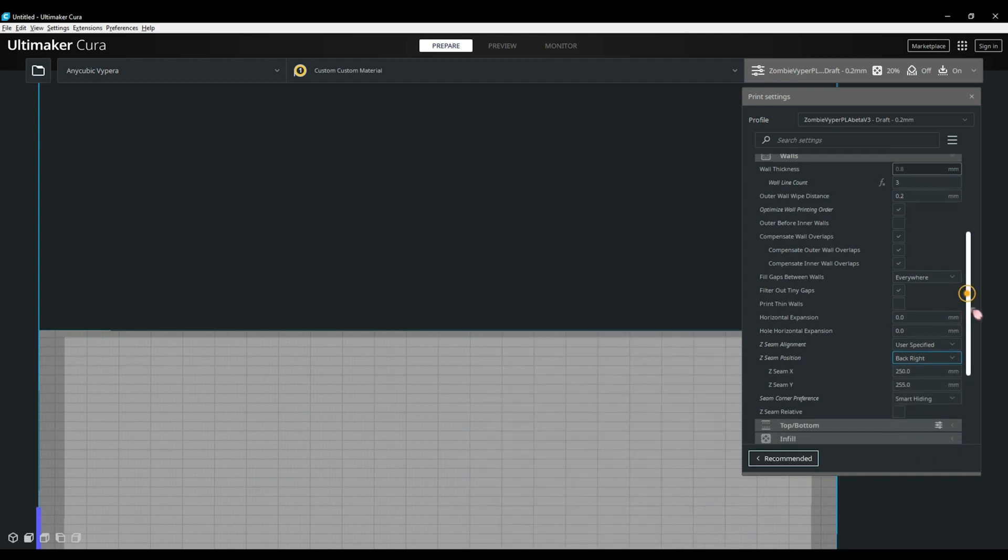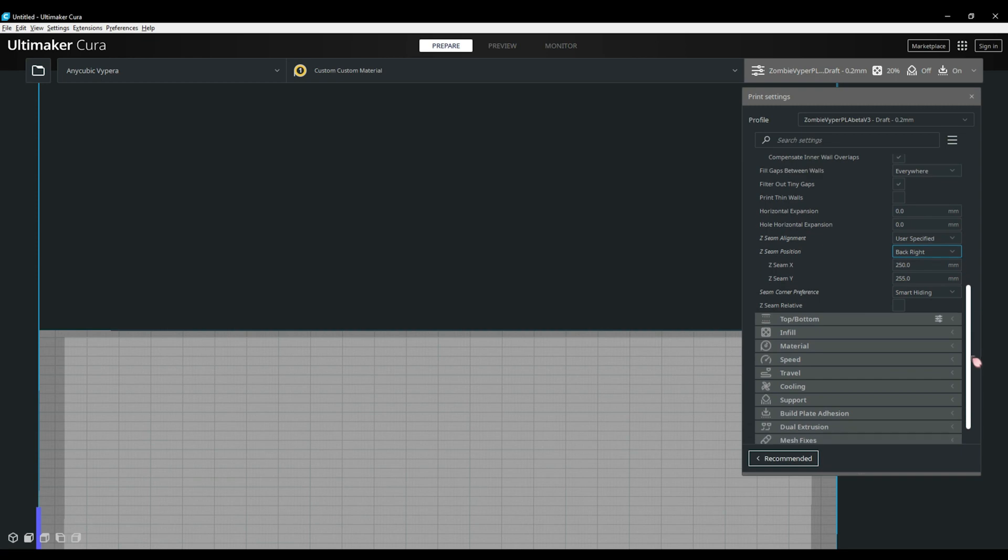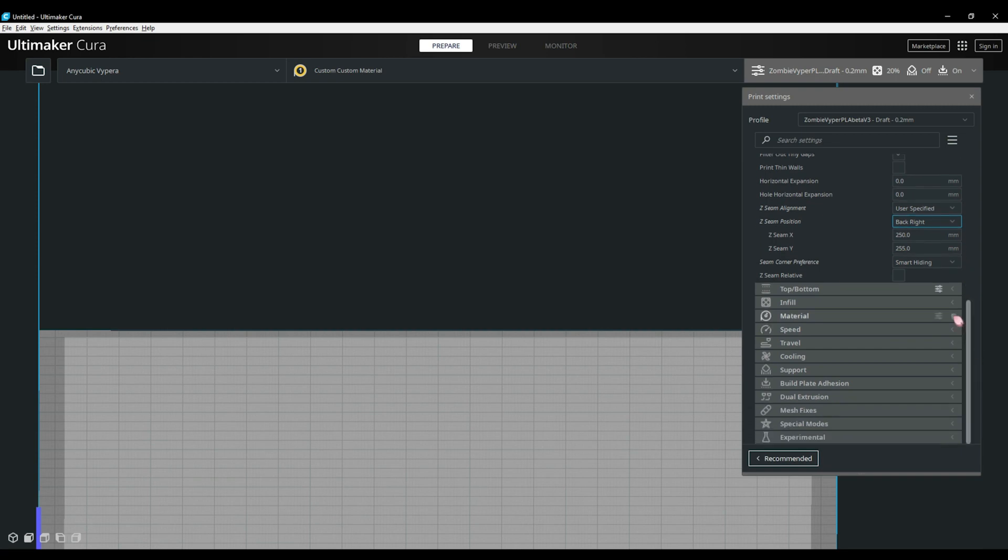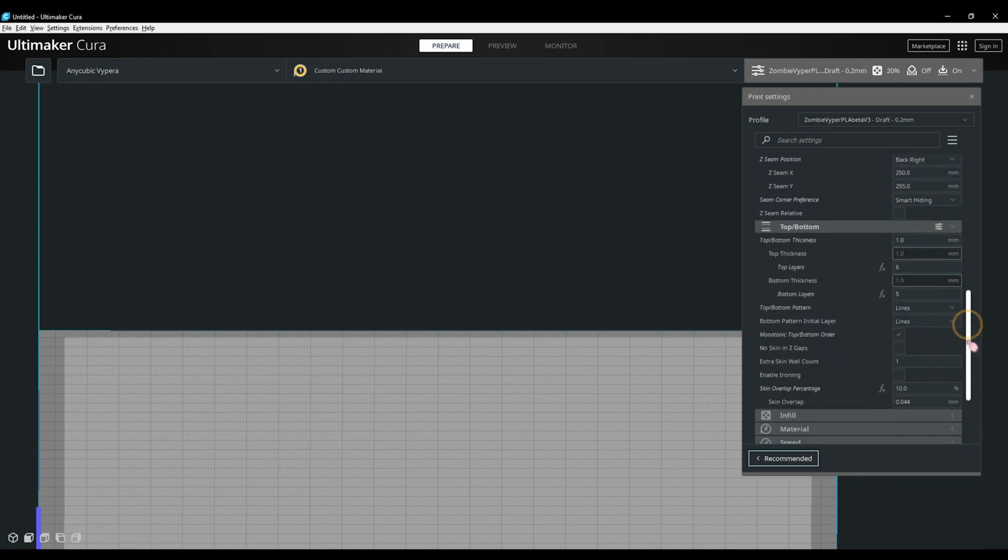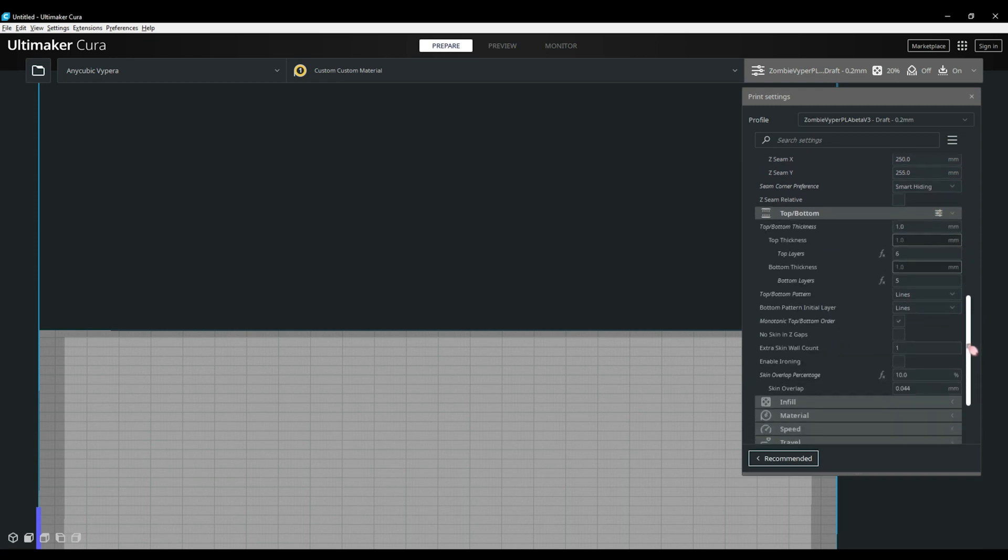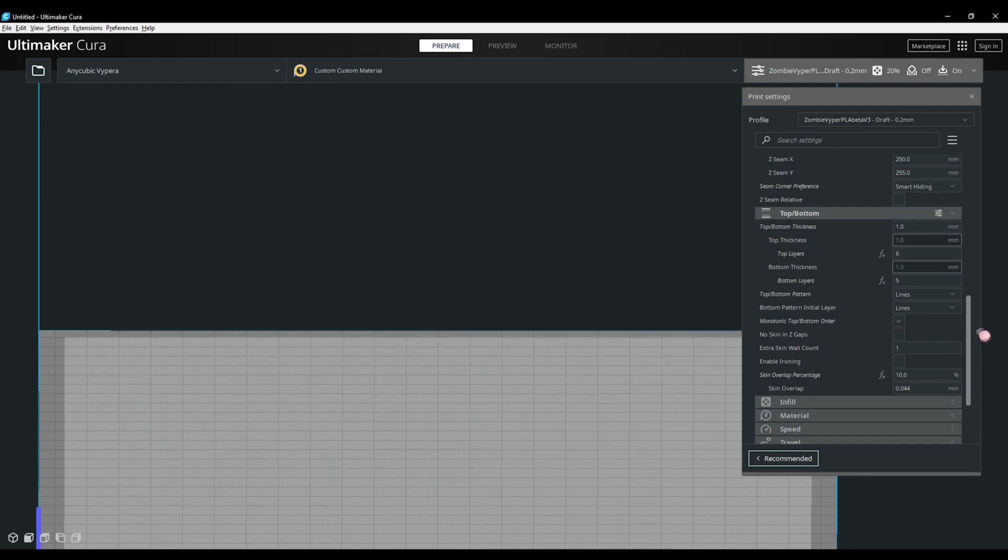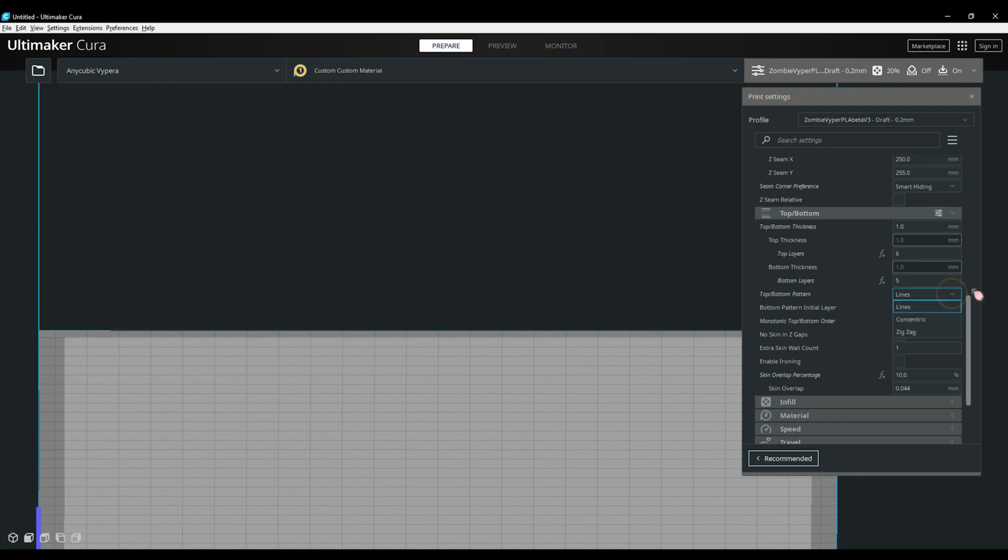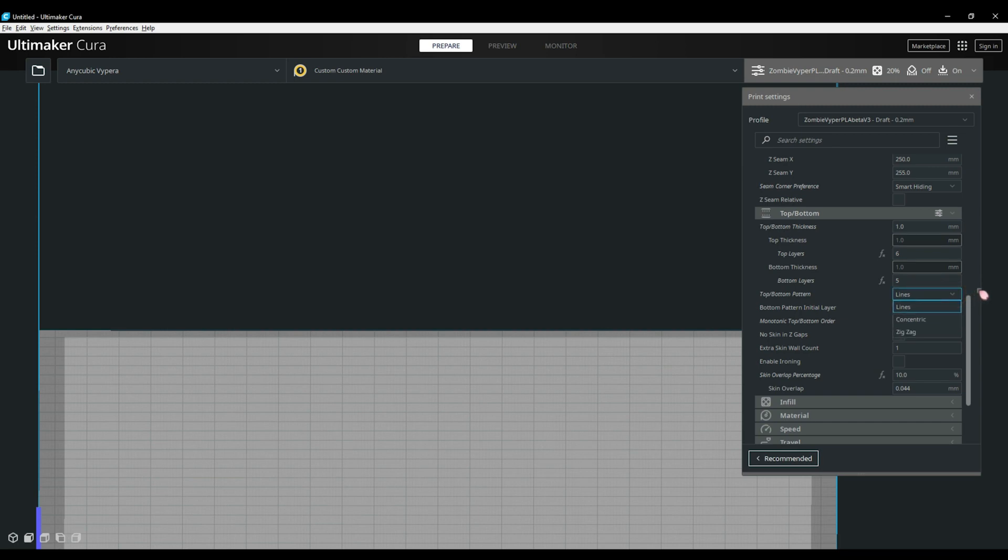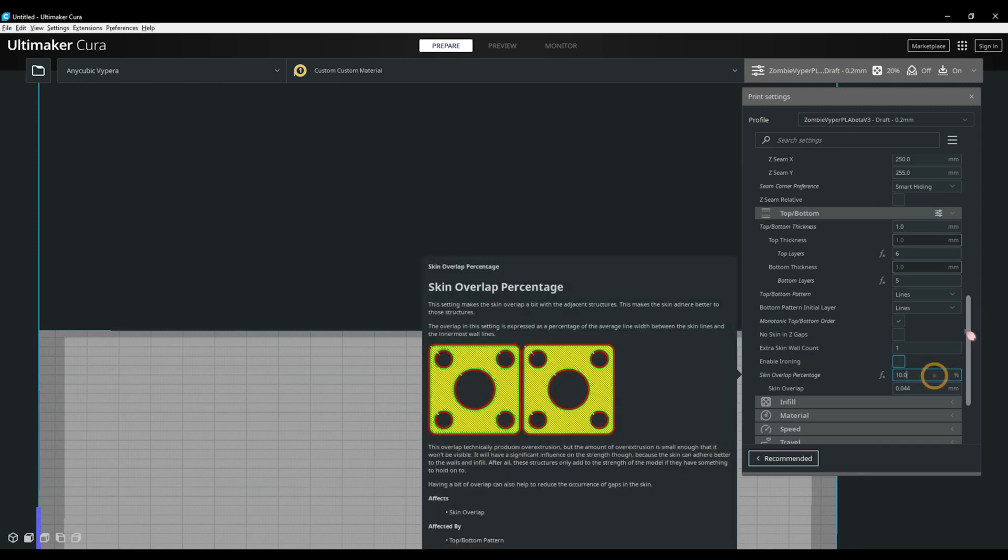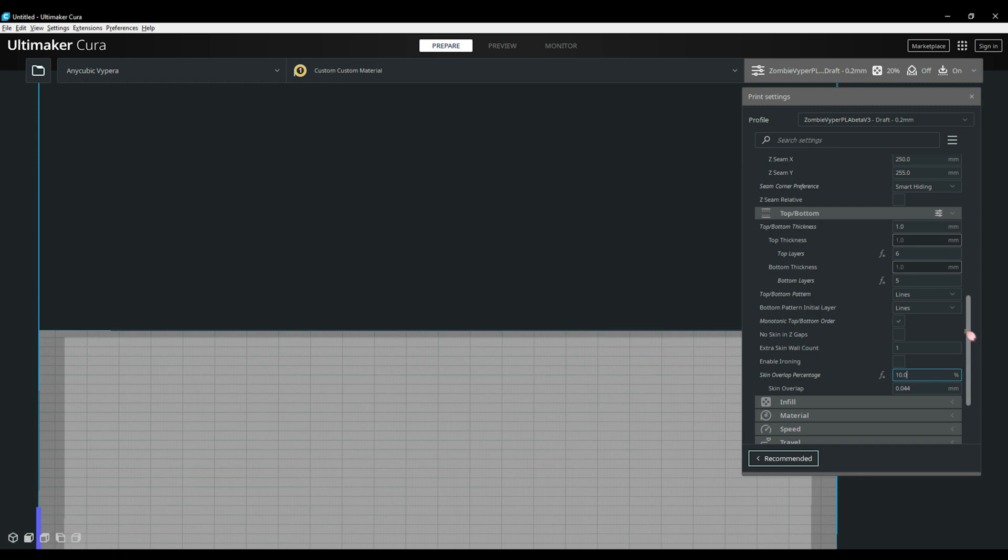Continuing down, we have the top bottom section. This is where you set how many layers you have on the bottom and the top of your print. I find 4 or 5 is more than enough for the bottom. For the top, I will use more. Generally, I'll use 5 or 6, maybe even 7. I find that'll give you a nicer, cleaner top finish. You'll also find options for your skin overlap and your ironing here. If you're running Cura 4.11 and up, you'll also find a monotonic top-bottom order. This setting enables users to print parts with a smoother, more uniform top finish. This is useful for parts that need a better visual finish on the top.